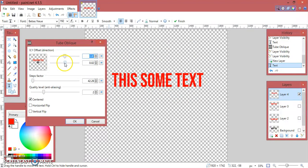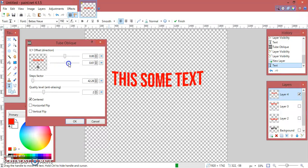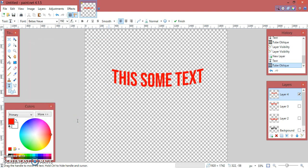Select Oblique. Now just move the lower slider toward the left and it will start bending the text down. Or if you move it towards the right it will bend it up. Thanks for watching — if you liked the video, do subscribe to my channel for more videos. Thank you.